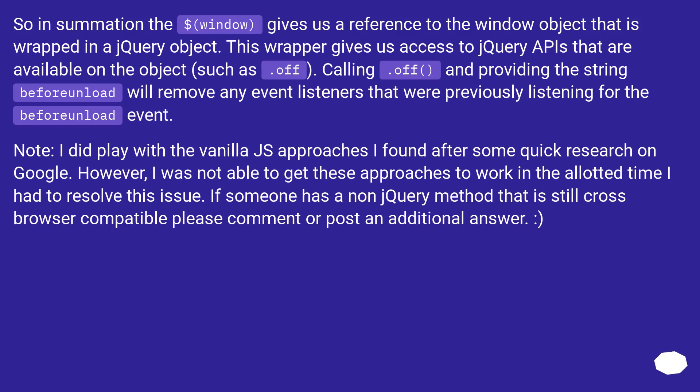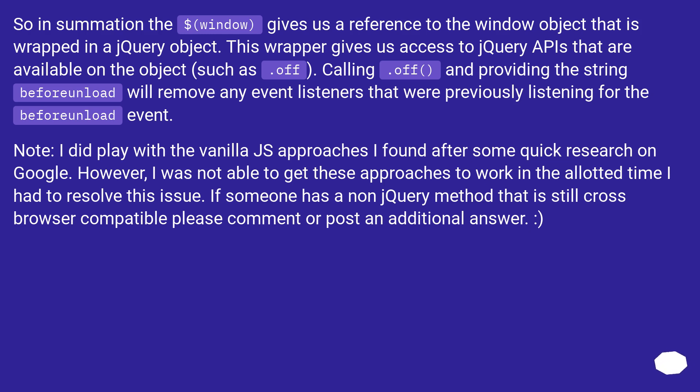So in summation, the $(window) gives us a reference to the window object that is wrapped in a jQuery object. This wrapper gives us access to jQuery APIs that are available on the object, such as .off(). Calling .off() and providing the string 'beforeunload' will remove any event listeners that were previously listening for the beforeunload event.